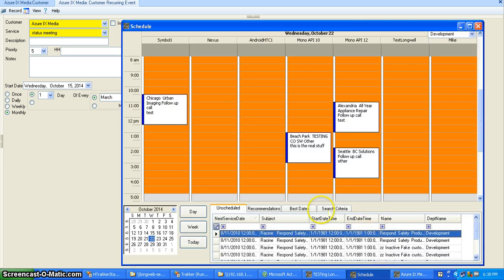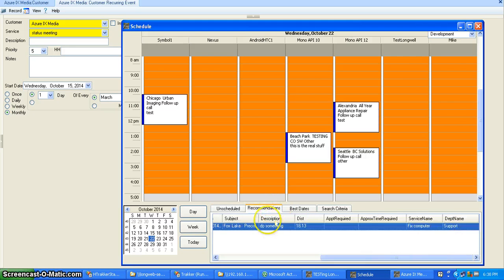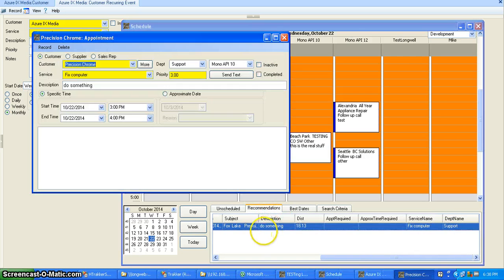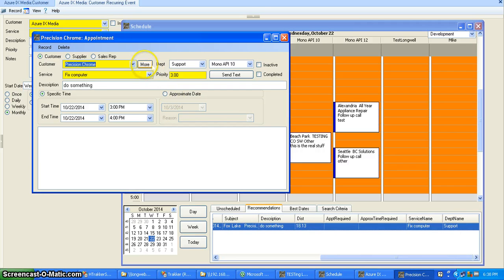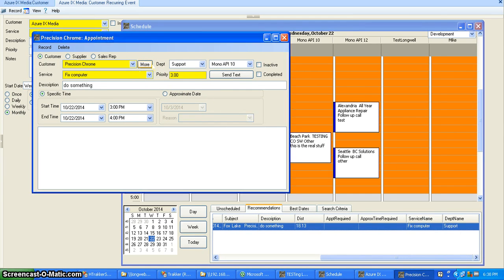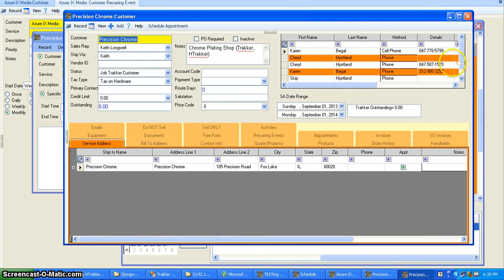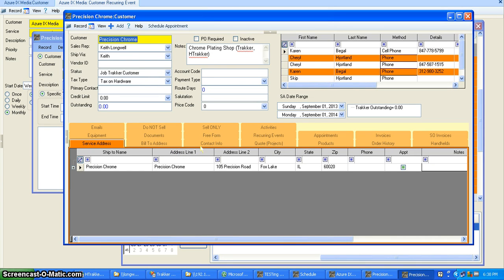When you come in here and you're looking to schedule these appointments and you're looking at recommendations, when you open them up you can see all the information here. You can click more right here and it will open up straight to that company. And now you've got the customer's phone number and emails and all the different contacts so that you can contact them however you need to contact them to then schedule the appointment.